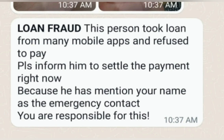A loan fraud — this person sends this type of message to your contacts: 'This person is a loan fraud. He has taken a loan from a mobile app and refused to pay. Please inform him to settle the payment because he has mentioned your name on the emergency contact list, that's why we are sending this type of message to you.'